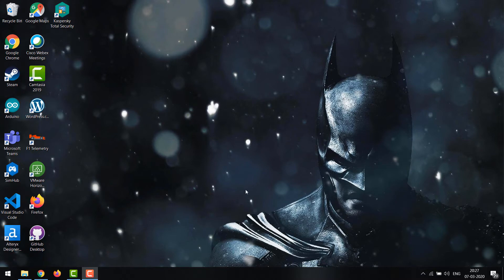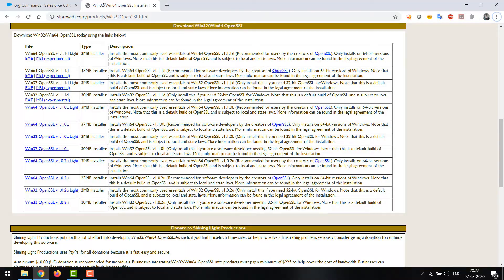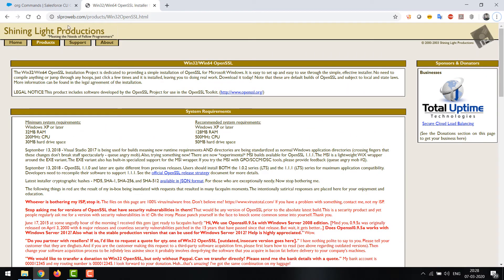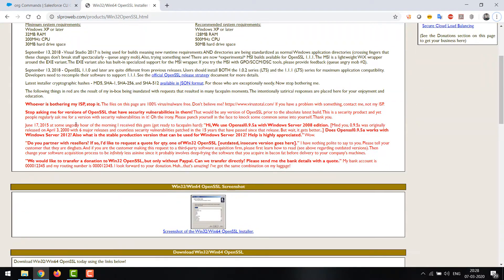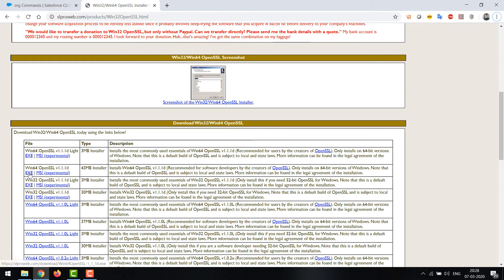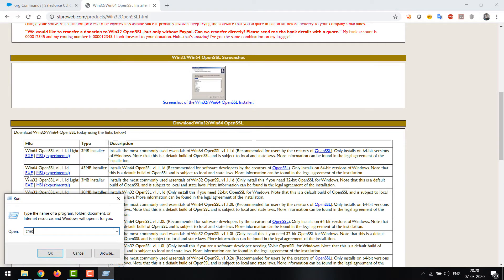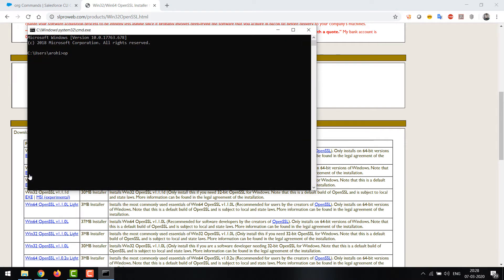Setting up OpenSSL is really tricky because the binaries are difficult to get. Let's go to the OpenSSL website — it's shining light production — and they provide the binary for you. There are two EXE files; we have to download the second one which is not the light version. I'll explain why later. Download the Windows 64 OpenSSL version 1.1.1d, the 43MB one. I have already installed it.